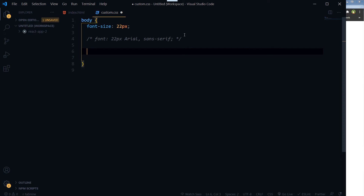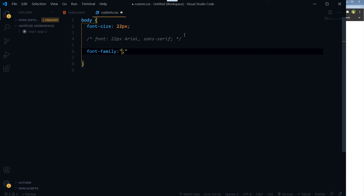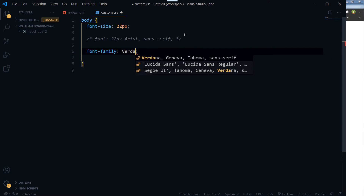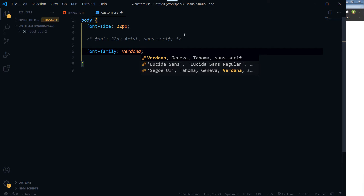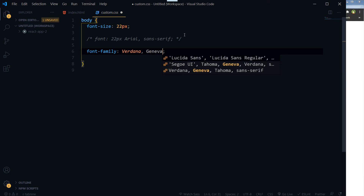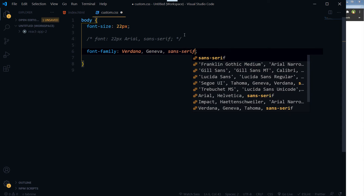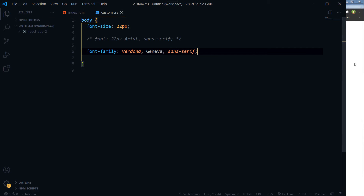Here is how you can use font-family. This is where we can use the font-family property.